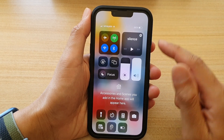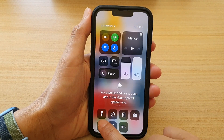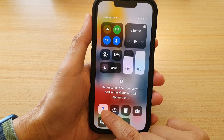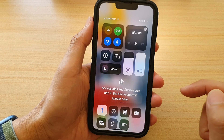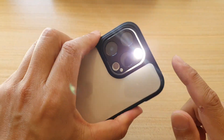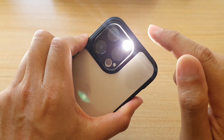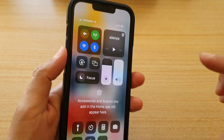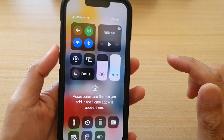In here you can tap on the flashlight button to turn on the flashlight, and you can tap on it again to switch it off.